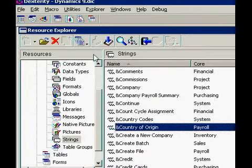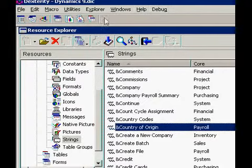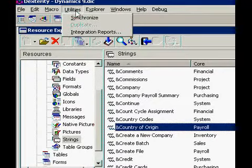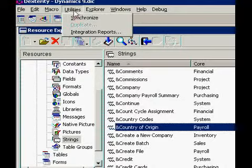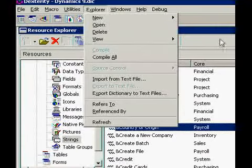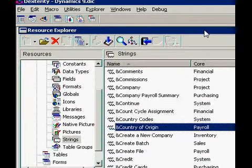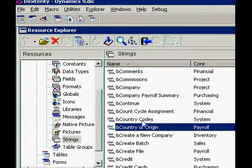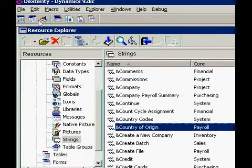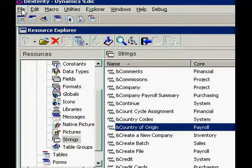What else I can show you: Dexterity has utilities for actually compiling your scripts and for extracting the so-called chunk file from your Dynamics DIC, which is the base for your Dexterity development.